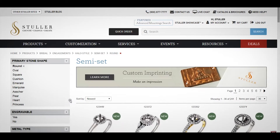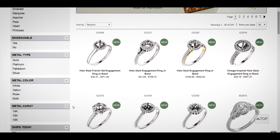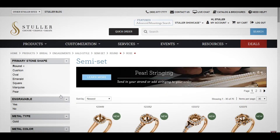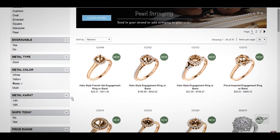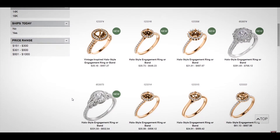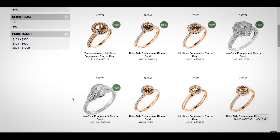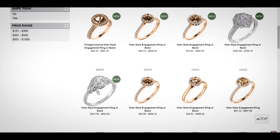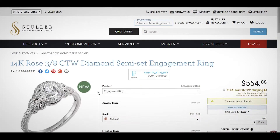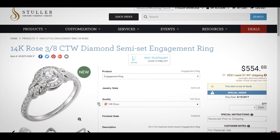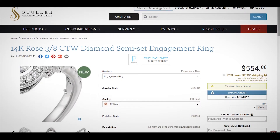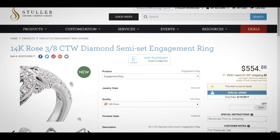Let's select another filter. We'll choose Rose as our metal color. Now the product list only contains items available in Rose with Round as the primary stone location. Please take note: the filters you've selected are refining the product results, but the representative images may not always reflect these filters.